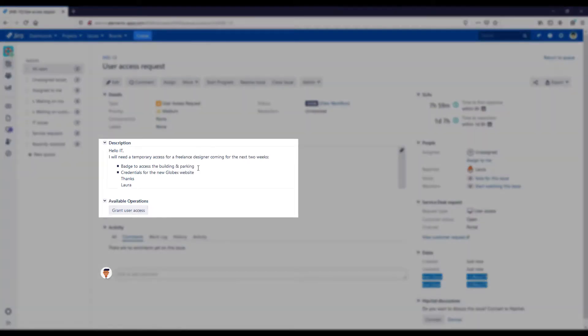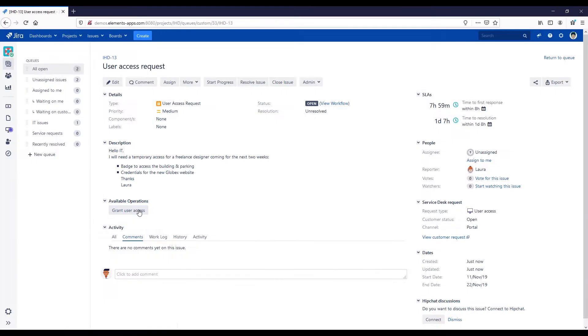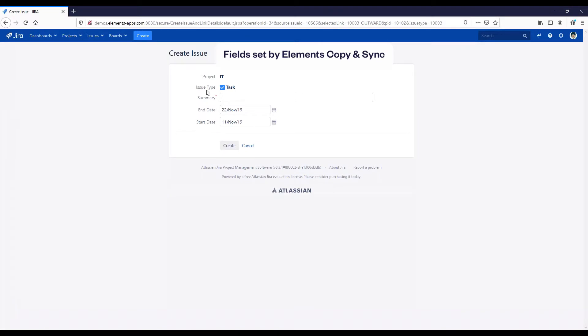Elements Copy and Sync can help you copy, synchronize, and display important information in Jira.